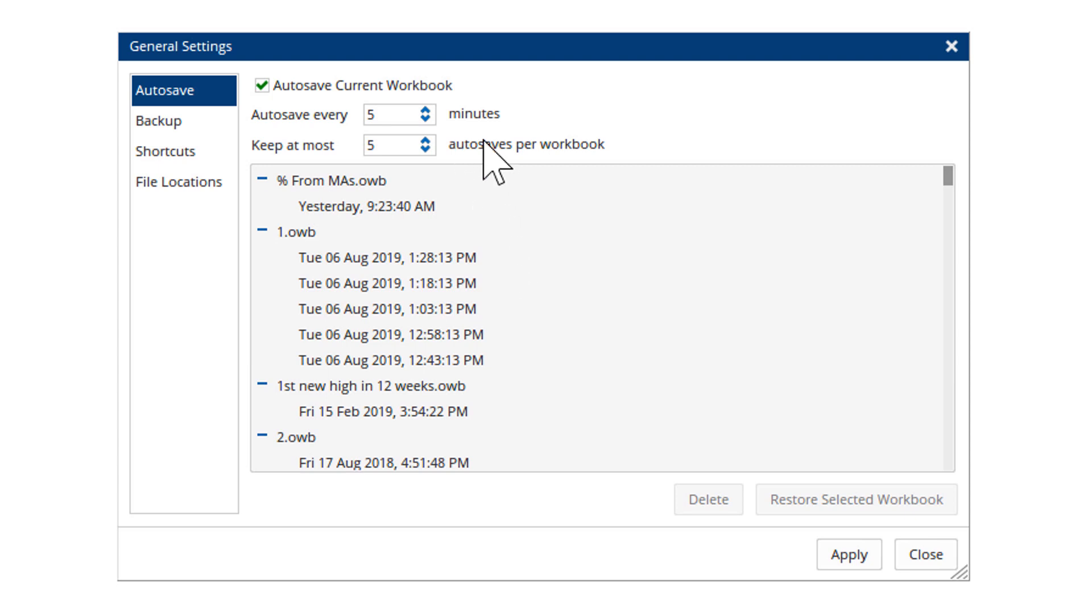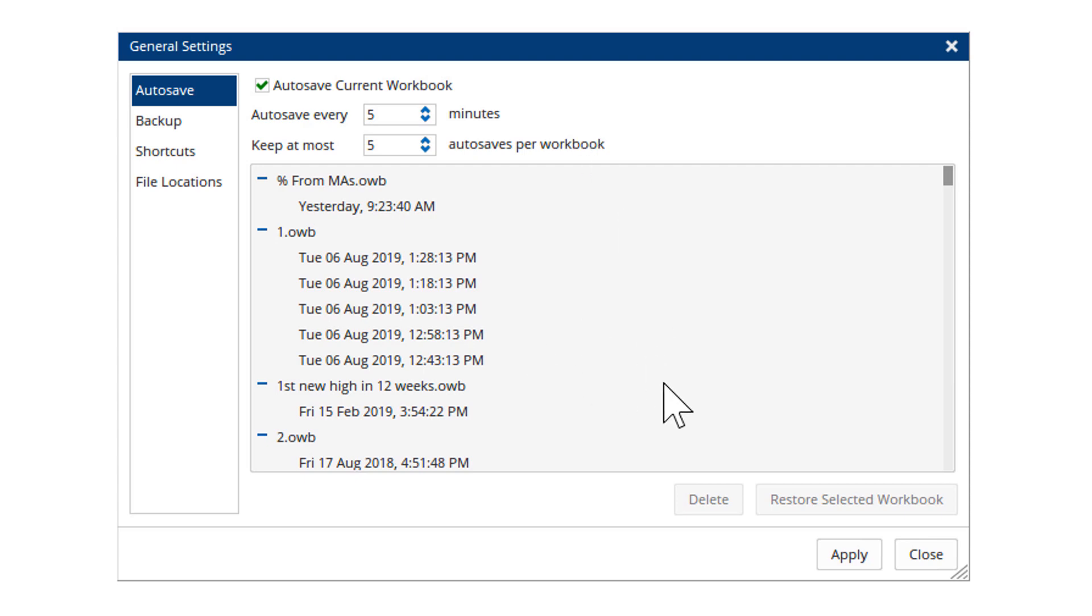So every five minutes it will take a copy and I'll have five copies should anything happen. That way if the computer or something happens before you get to physically save the workbook, you'll be able to get it from the autosave snapshot through here.